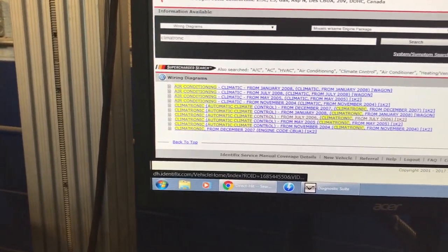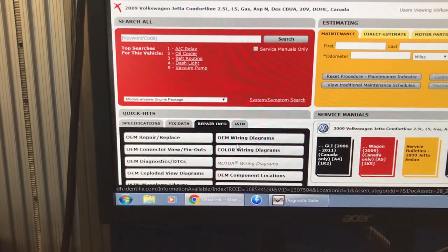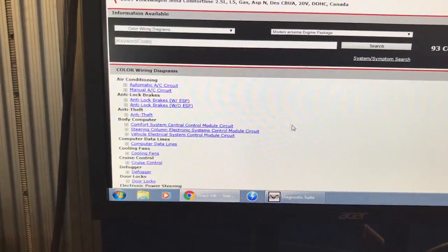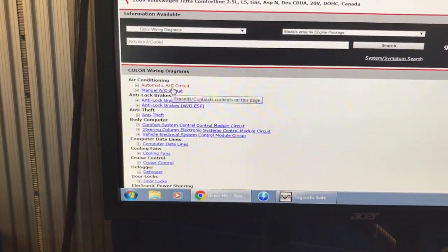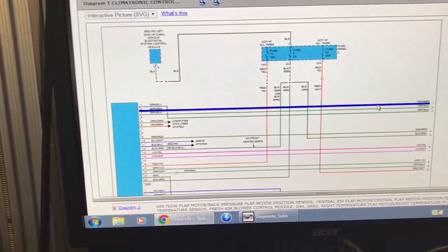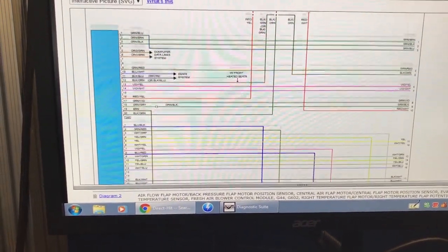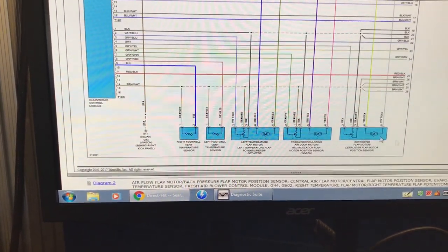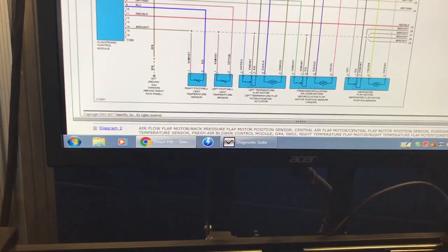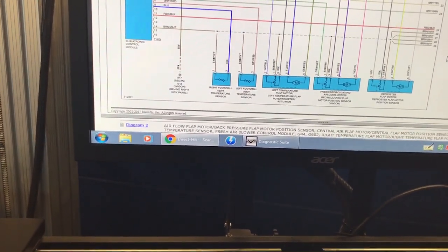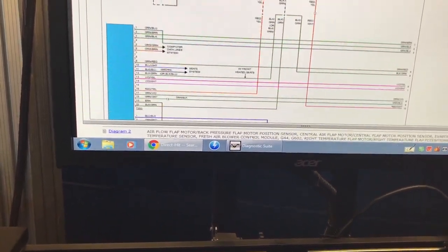Going back to what I was talking about with the color wire diagram — if you go to the color wire diagram under automatic air conditioning, this is how it looks. It's easier to read but it's just a wire diagram; it doesn't tell you the location of sensors or components. That's why I prefer the OEM one. I've also seen a lot of mistakes in the translations, so that's another reason I prefer the OEM version.